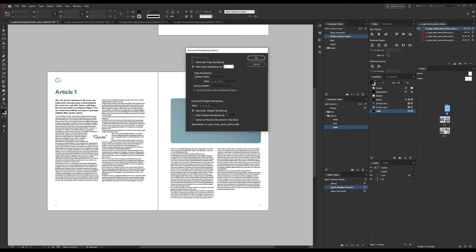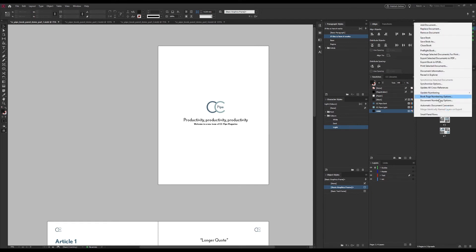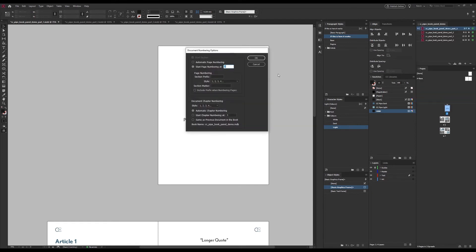And indeed they do. We can also do some interesting things like setting a prefix and section markers, and these aren't really specific to the book panel.